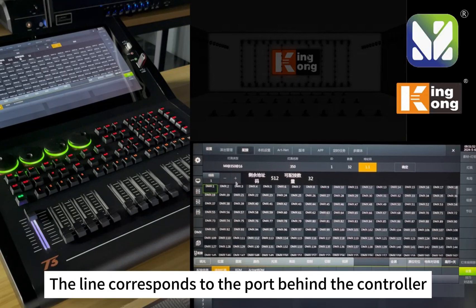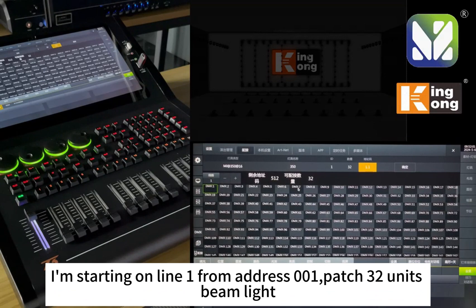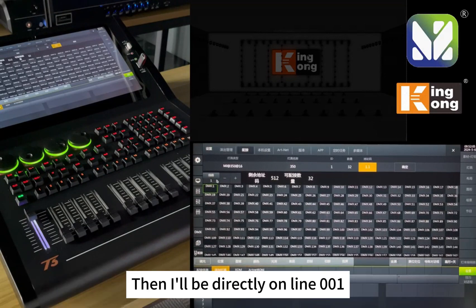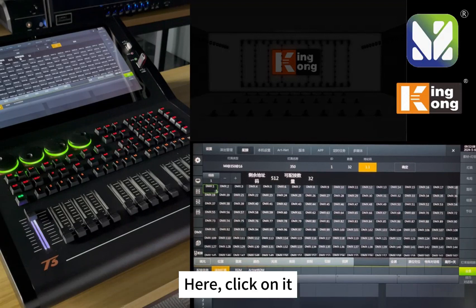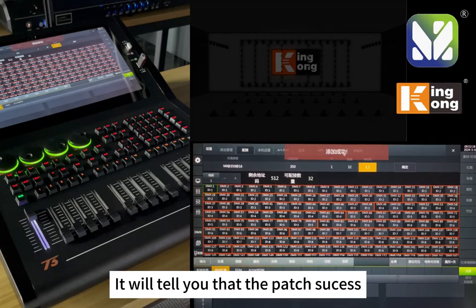The line corresponds to the port on the back of the controller — whichever port you plug into, you choose that line. In this example, starting on line 1 from address 001, patching 32 units of LED. Click directly on line 001, then click OK. It will confirm that the patch was successful.